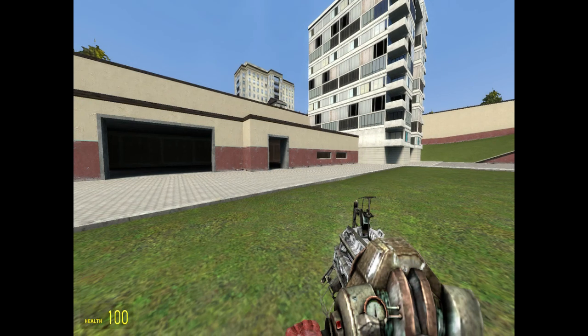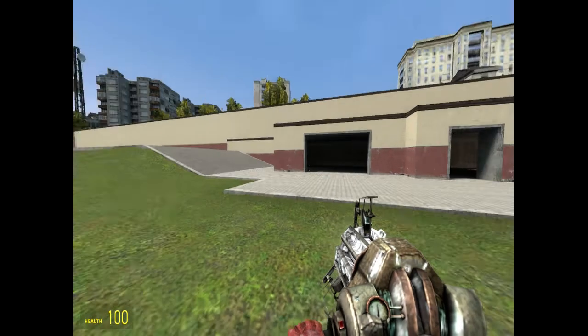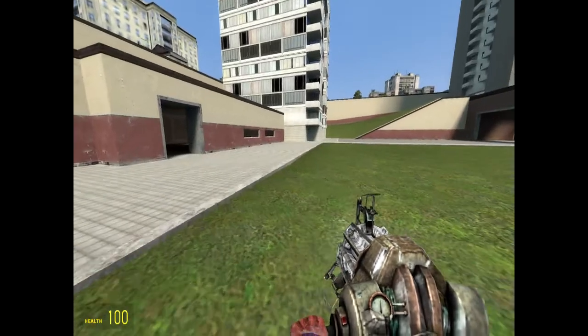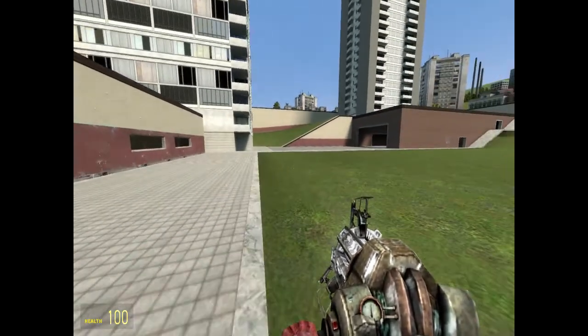Hey, what's up guys? Chani by Faze here. Today I'm going to teach you the ins and outs of how to make a beautiful Garry's Mod film. I have a lot of experience in Garry's Mod — I've made plenty of films over the past decade on Garry's Mod.